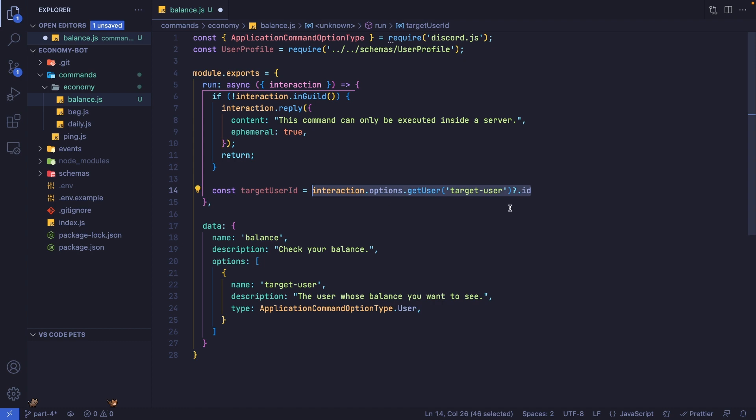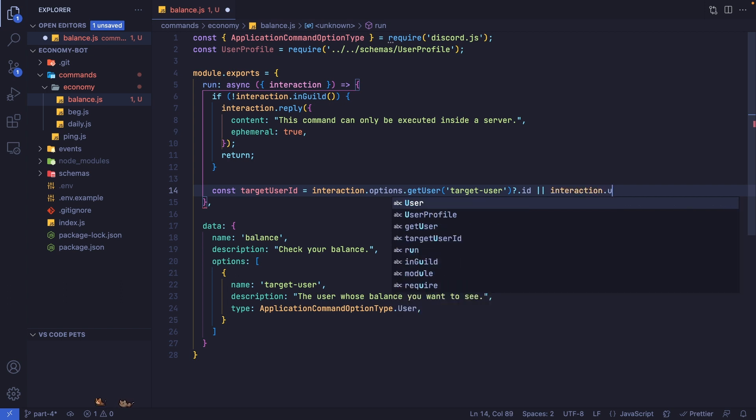If this does not exist, which means no person was mentioned, we're just going to set this to interaction.user.id.